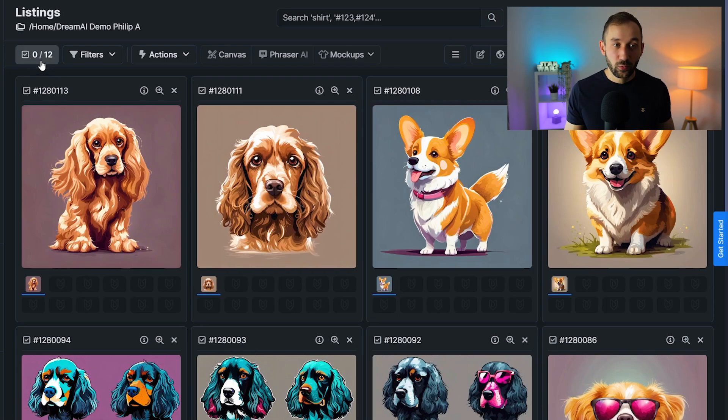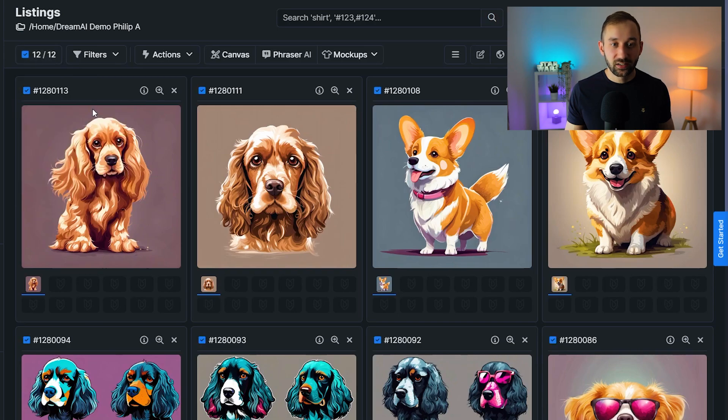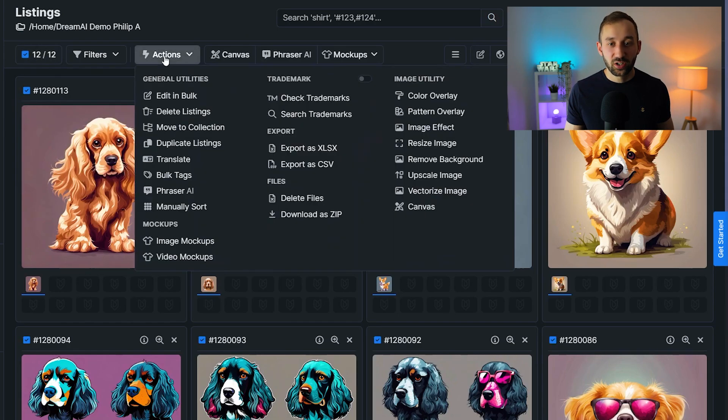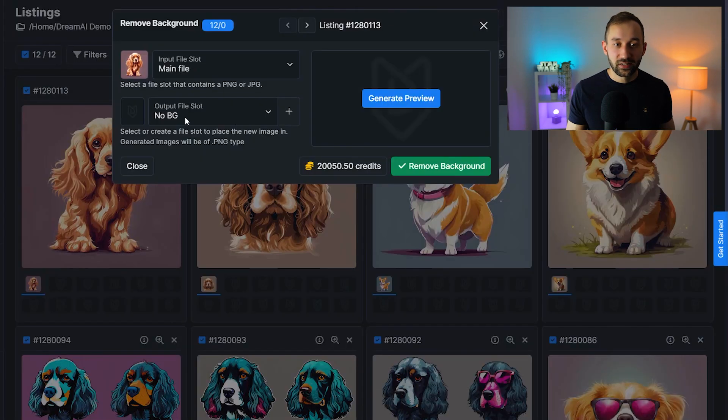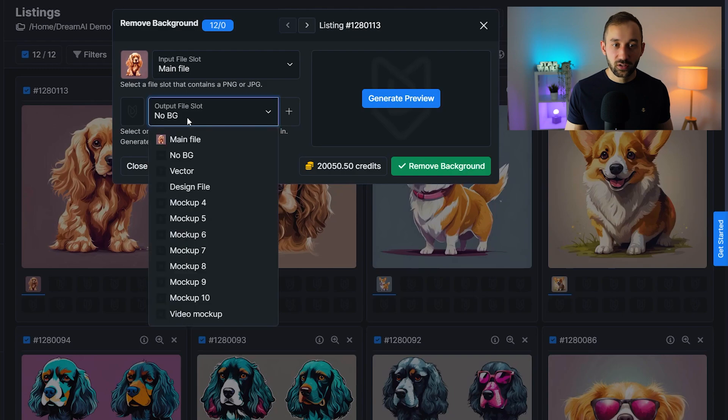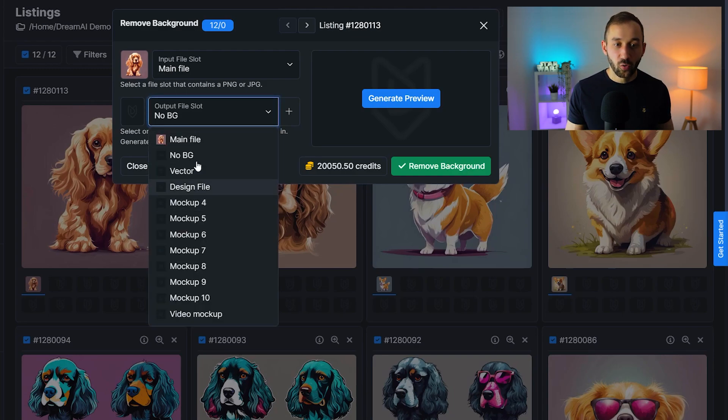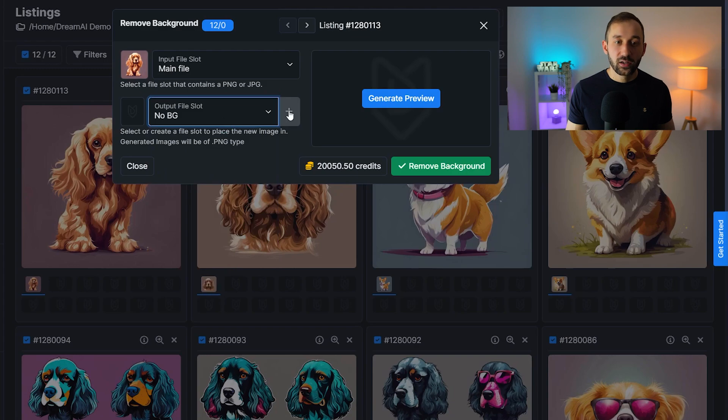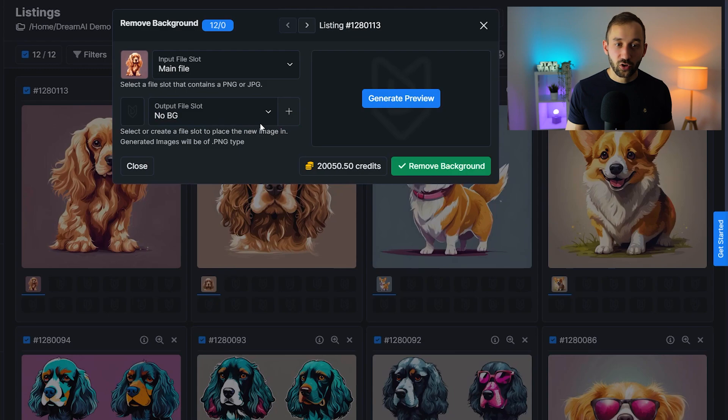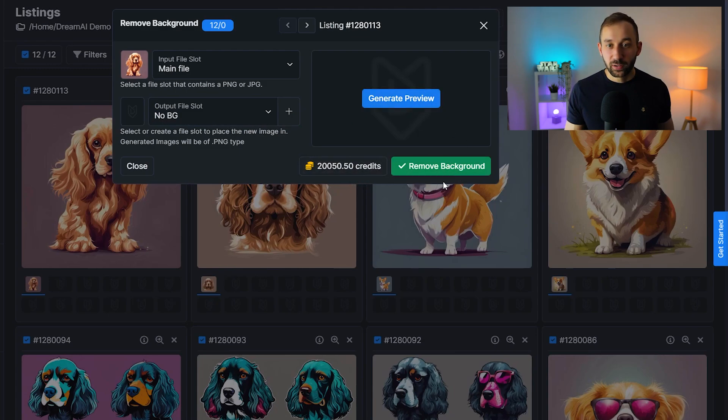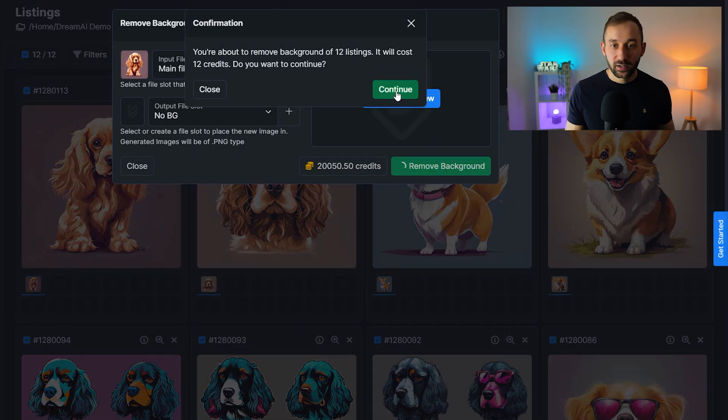First of all, I would go ahead and select all of these listings at once or images with this button, click select all and then go to actions, select remove background over here. Then ideally, you want to have a slot selected for the no background version. If you don't have an empty slot for that, you can click the plus symbol right here, give it a name, click the checkmark, and then you're good to go with that output file slot. You can generate a preview or just go ahead and remove background like this, click continue.